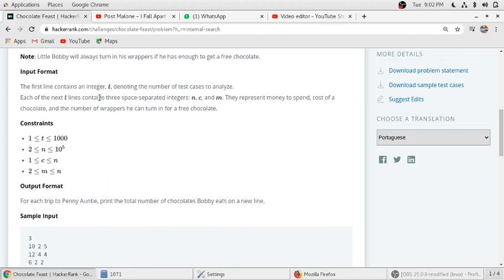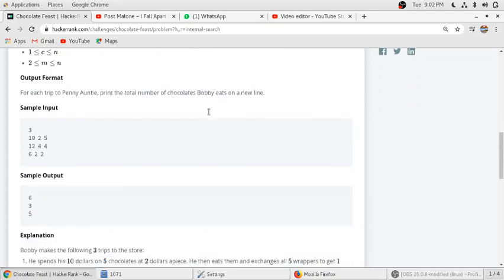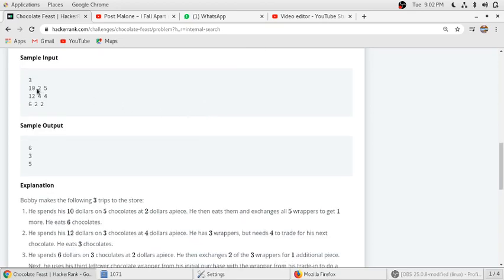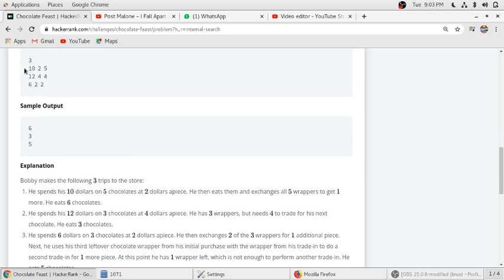The input format is t denoting the number of test cases to analyze. Each t line contains 3 space-separated integers: n, c, and m, representing money to spend, cost of chocolate, and number of wrappers he can turn in for a free chocolate. Here number of test cases are 3. The first is money he initially has, 2 is the cost of each chocolate, and 5 is the number of wrappers he can turn in to a free chocolate. For the first test case, he gets 6 chocolates, second 3 chocolates, and for the third he will get 5 chocolates.